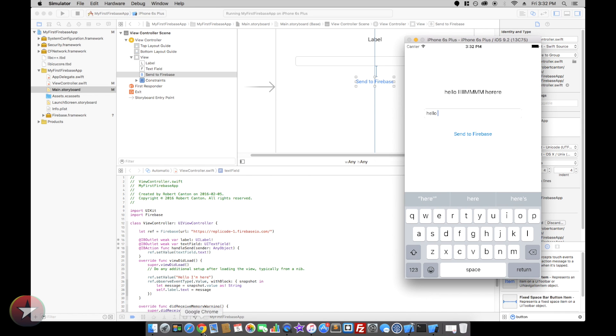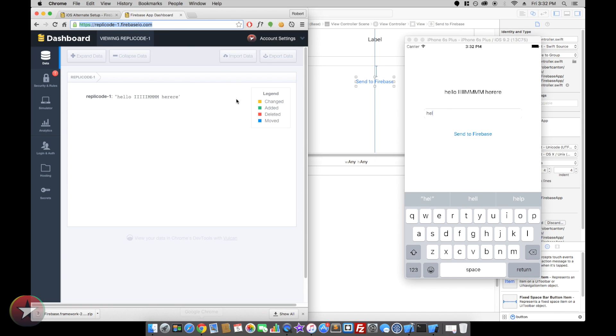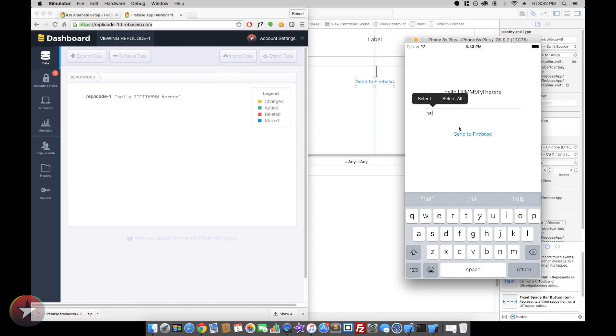But yeah, there we go. That's awesome. So you can see if we open up our Firebase that these changes are happening in real time. What's up? Firebase.